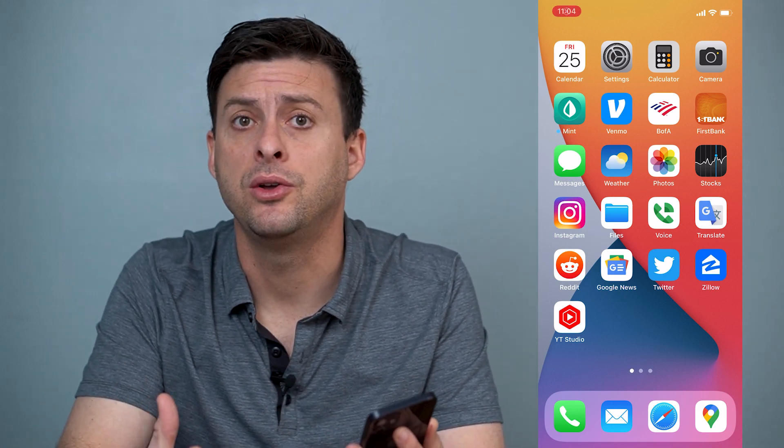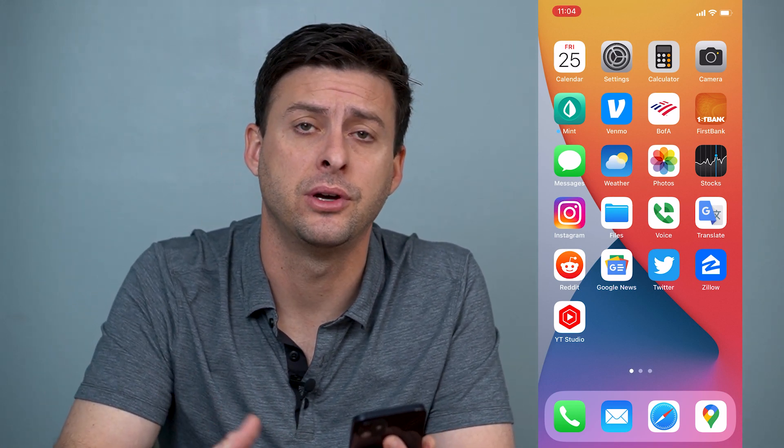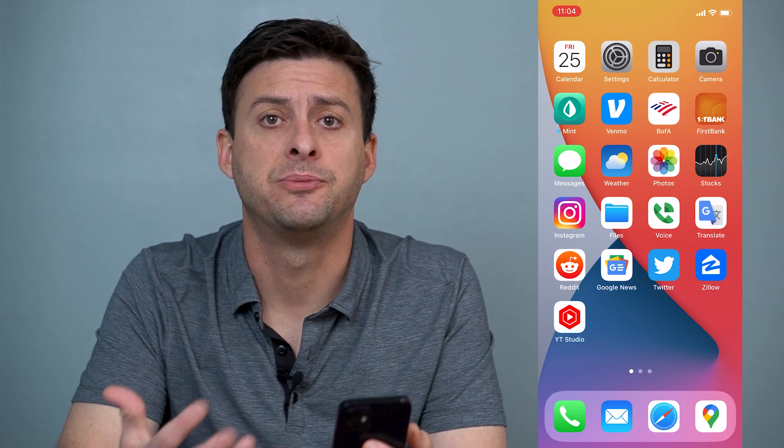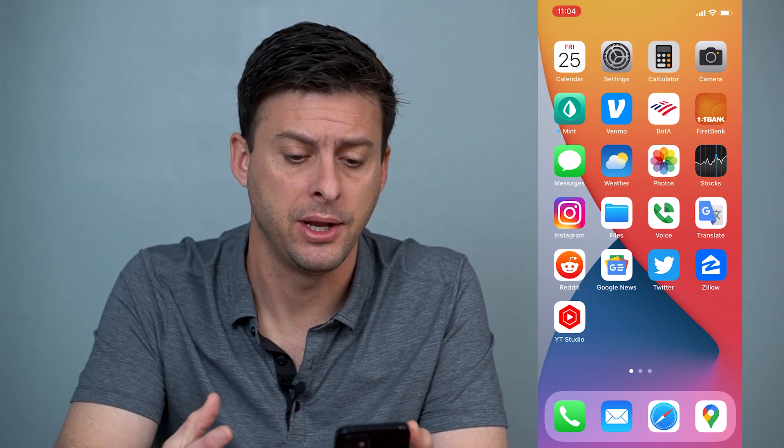Hey guys, Trevor here and in this video I'm going to walk you through how to find hidden photos on your iPhone. It's pretty quick and easy so let's jump right in.